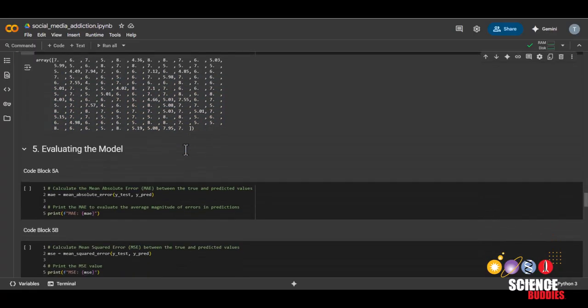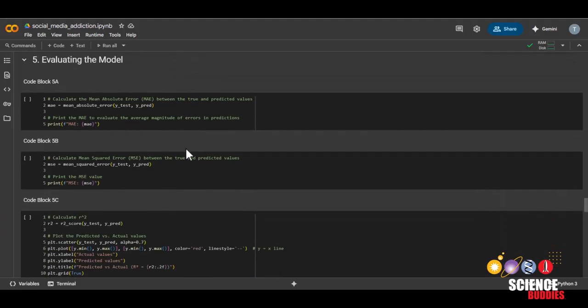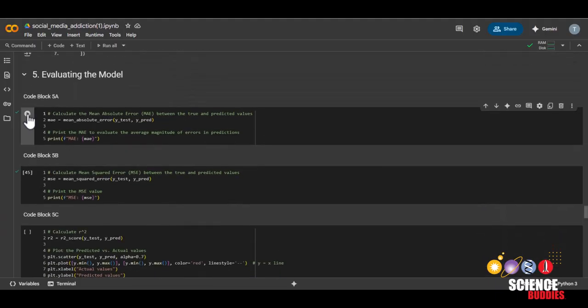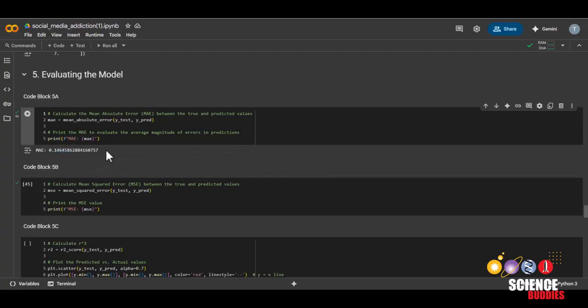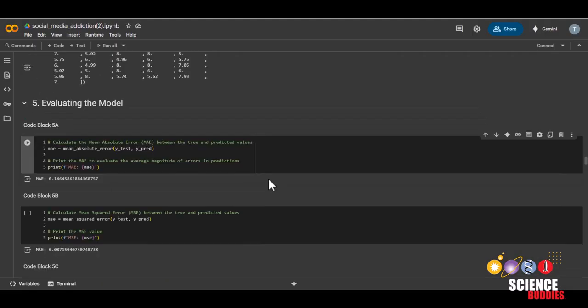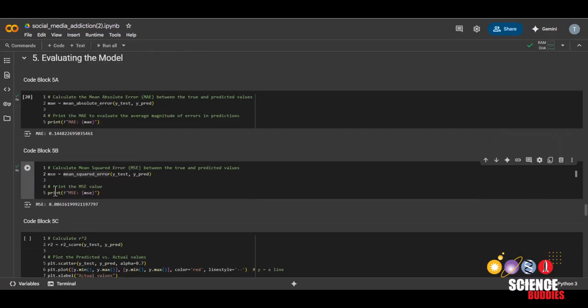Let's see how well our model did. We'll first print out the mean absolute error or MAE. The MAE shows how close predictions are to actual values by averaging the size of errors. For our random forest model, we get an MAE of about 0.15, which means that on average, our model is off by about 0.15 points.